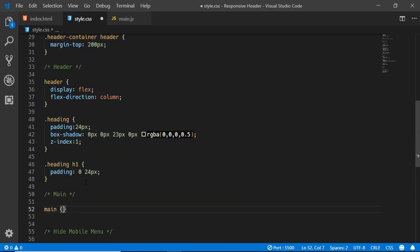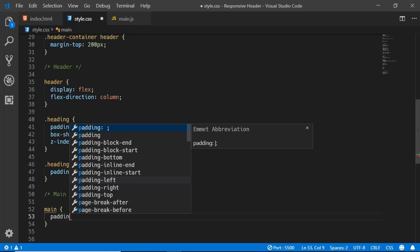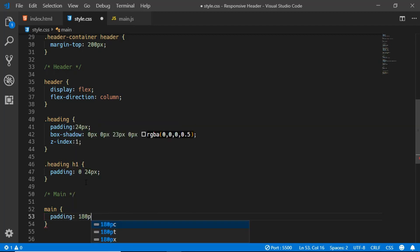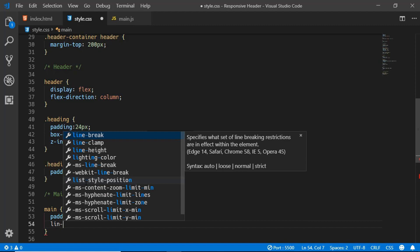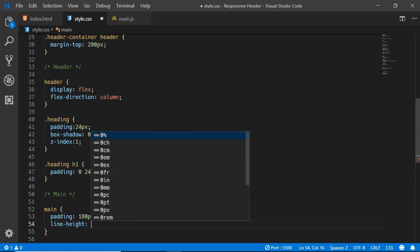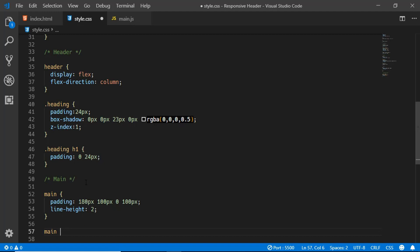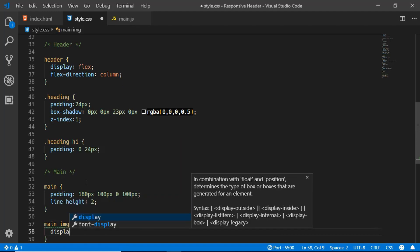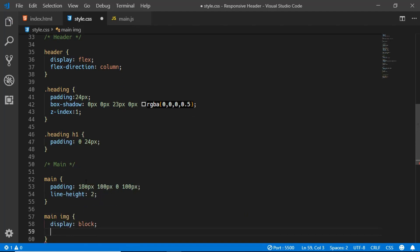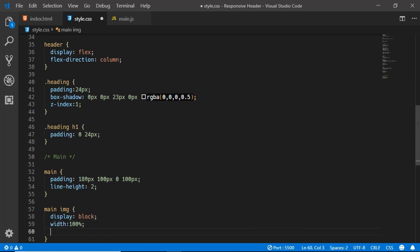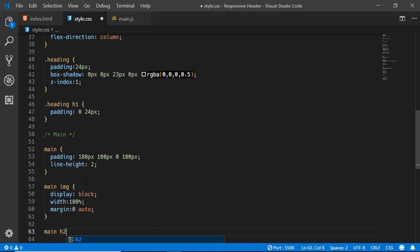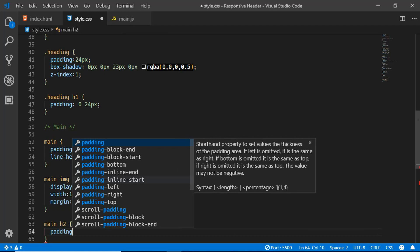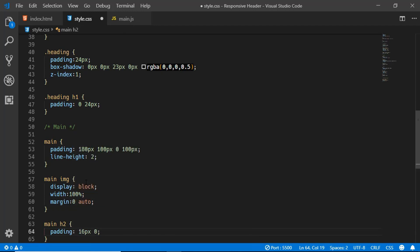For the main element, we'll give it a padding of 180px 100px 0 100px and a line-height of 2. We'll style main img with display block, width 100%, and margin 0 auto. For main h2 we'll set a padding of 16 pixels and 0.